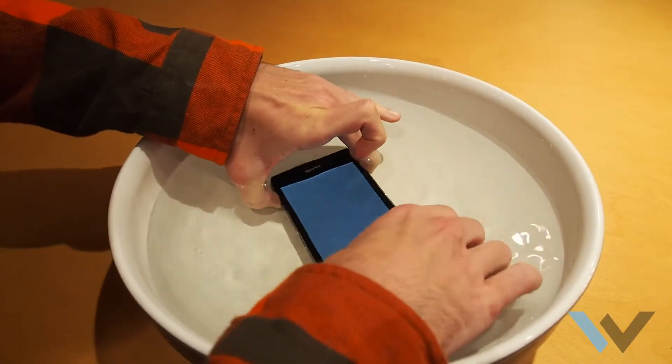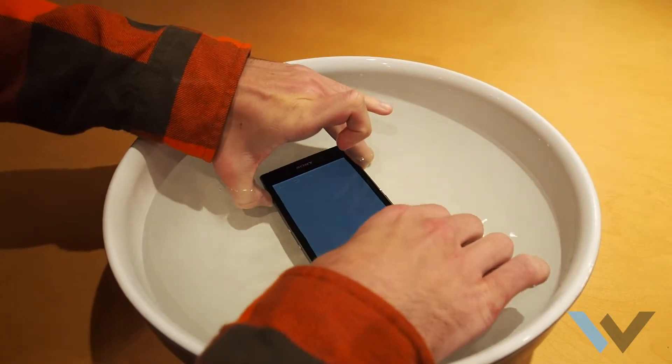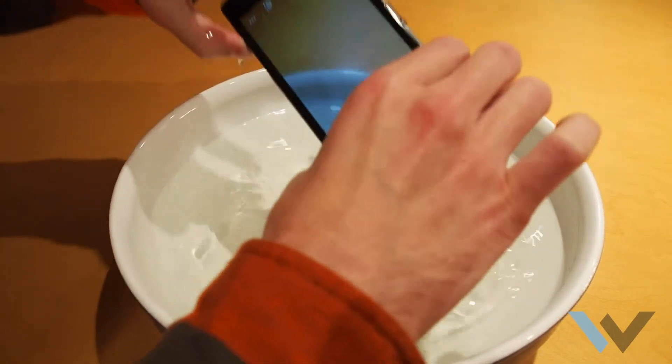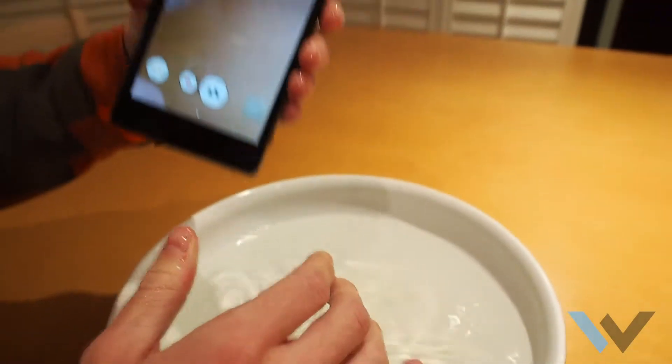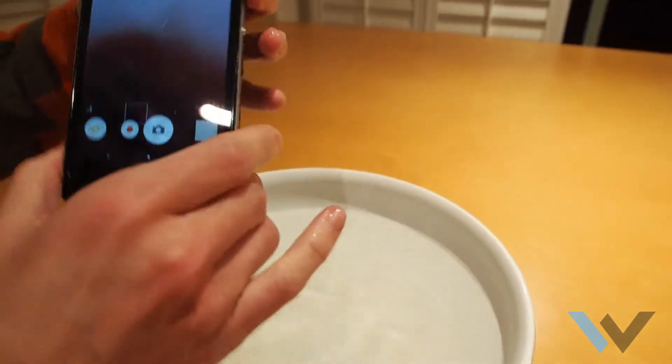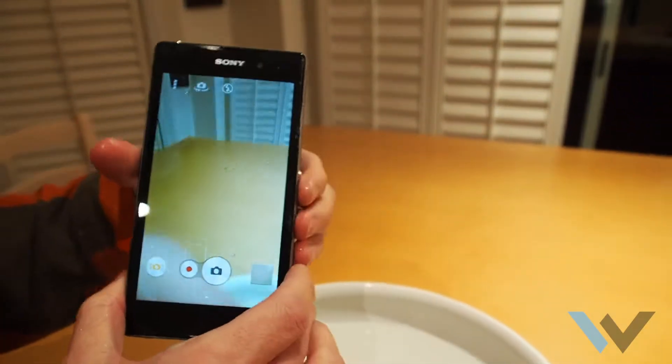And you can take a picture underwater, it comes back out, and there you go. It still works.